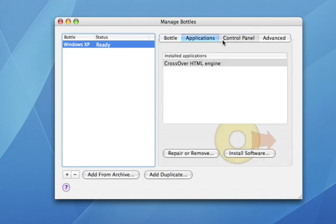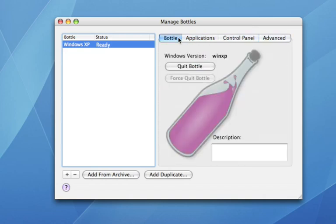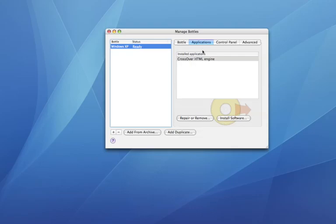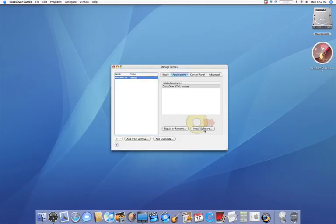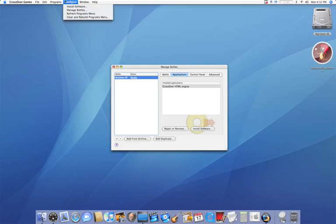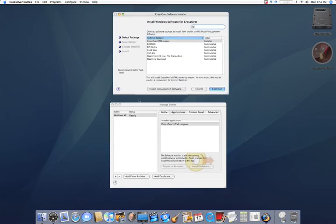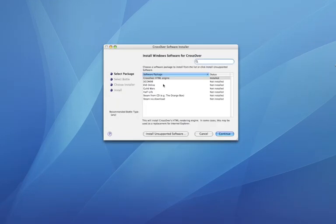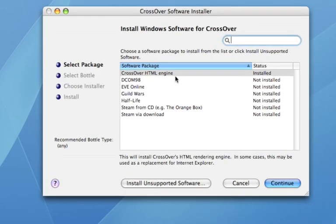So we have four tabs here, and you're only going to worry about Applications for now. Now to install this, we have two options. We can go to Install Software right here, or we can go to Configure Install Software. I'm just going to click right here, close this window, and here we have another window.